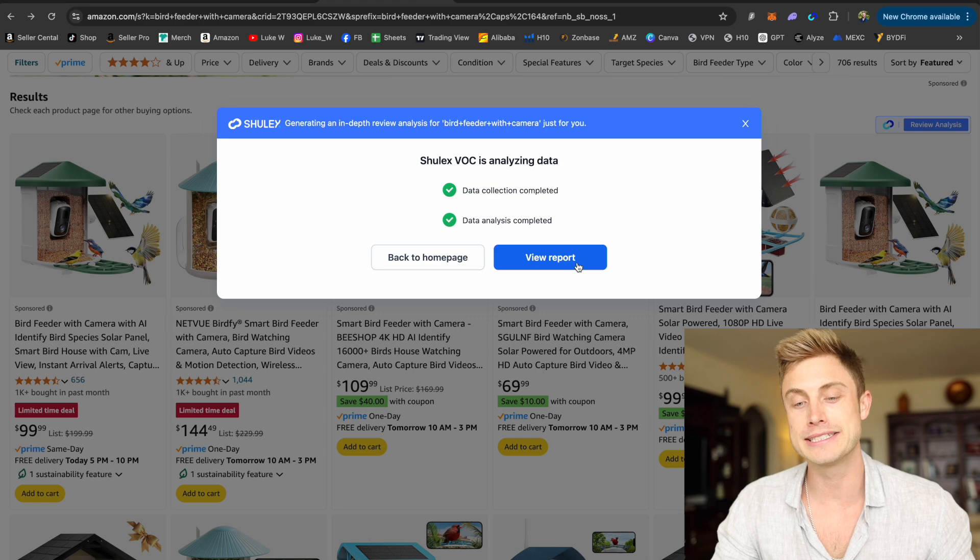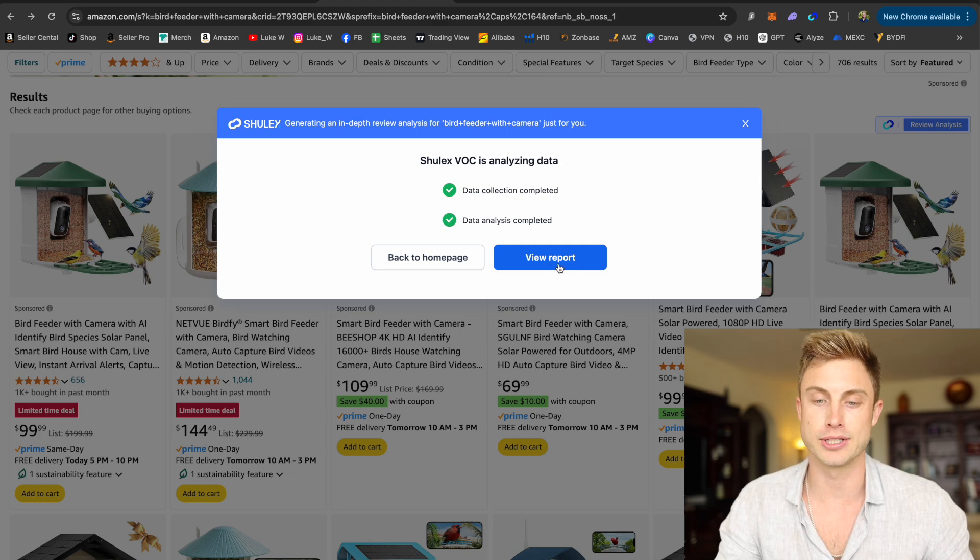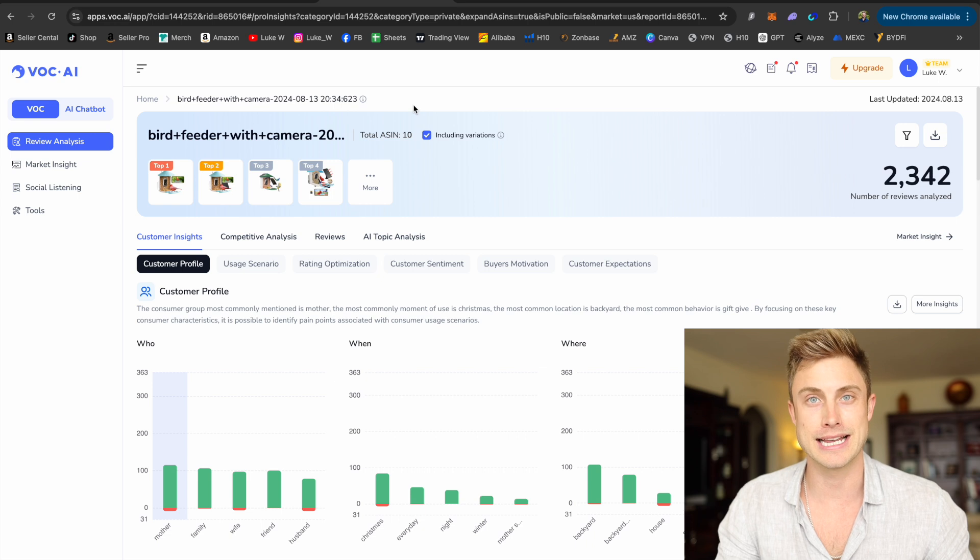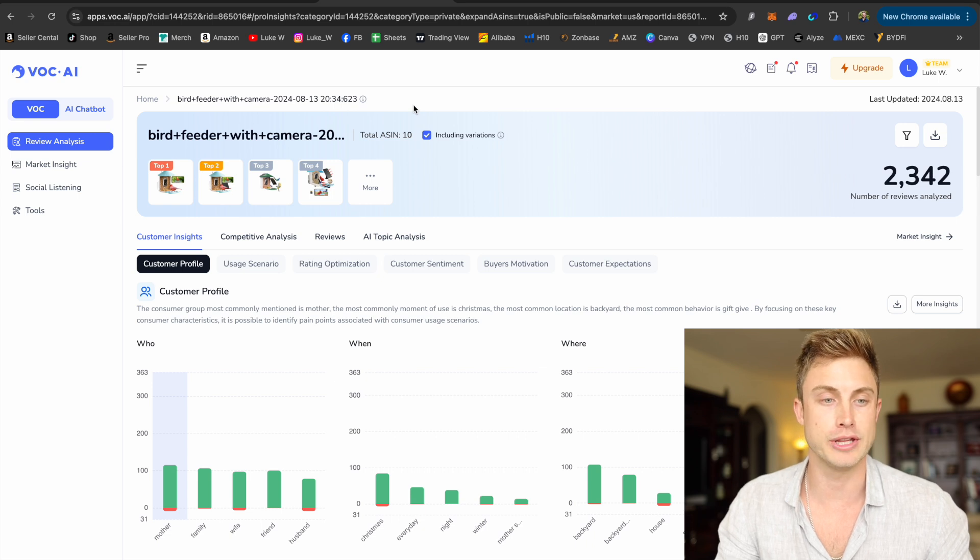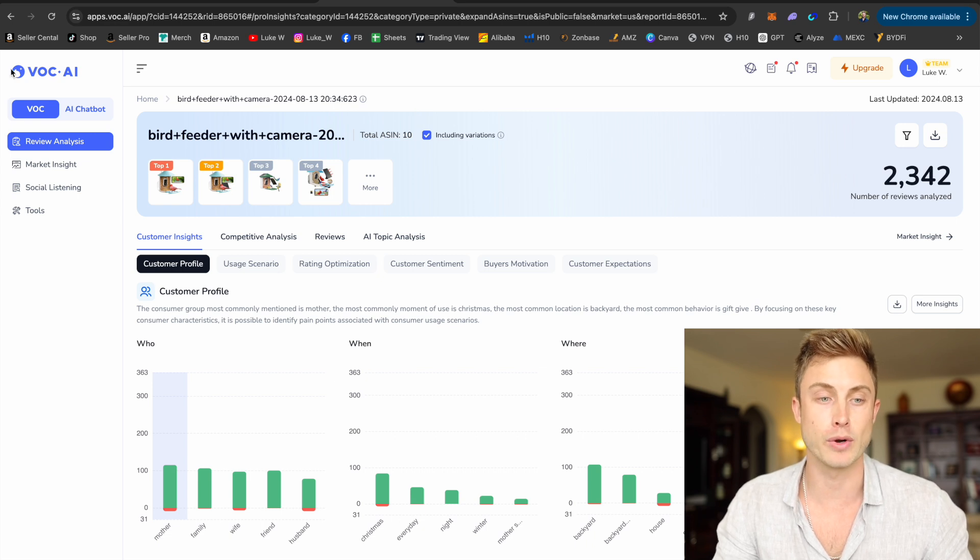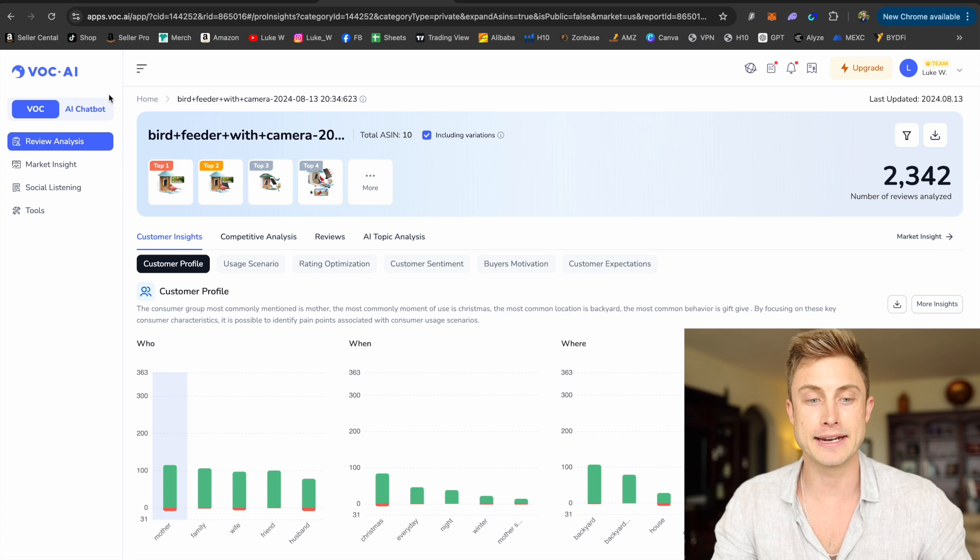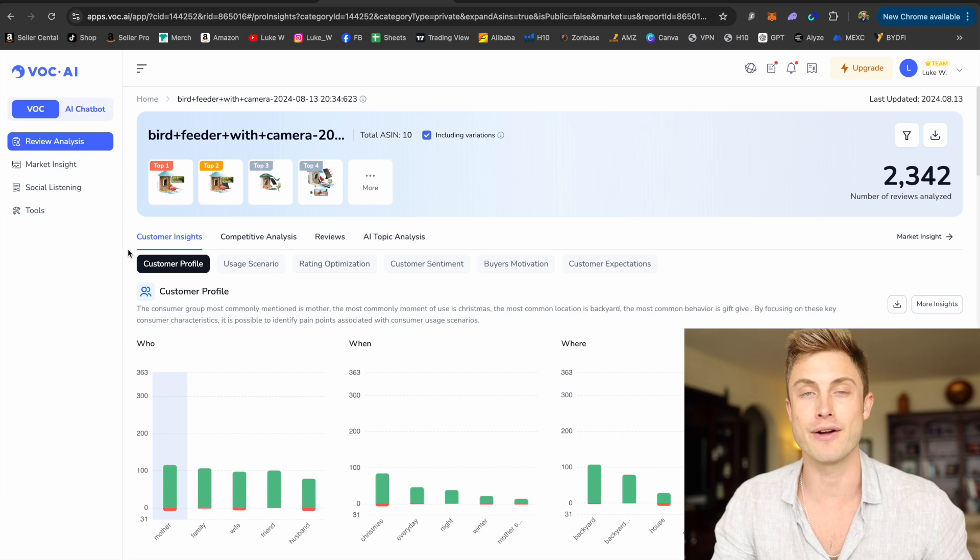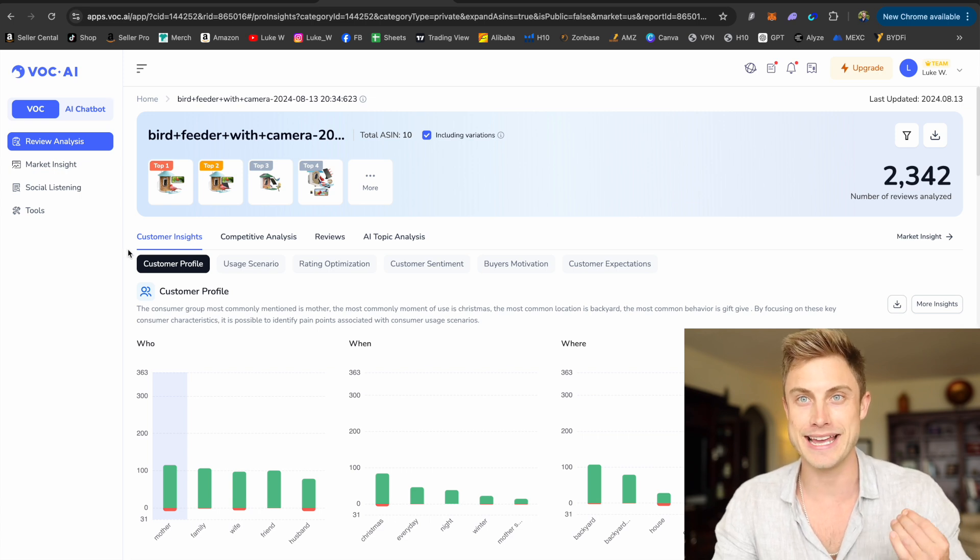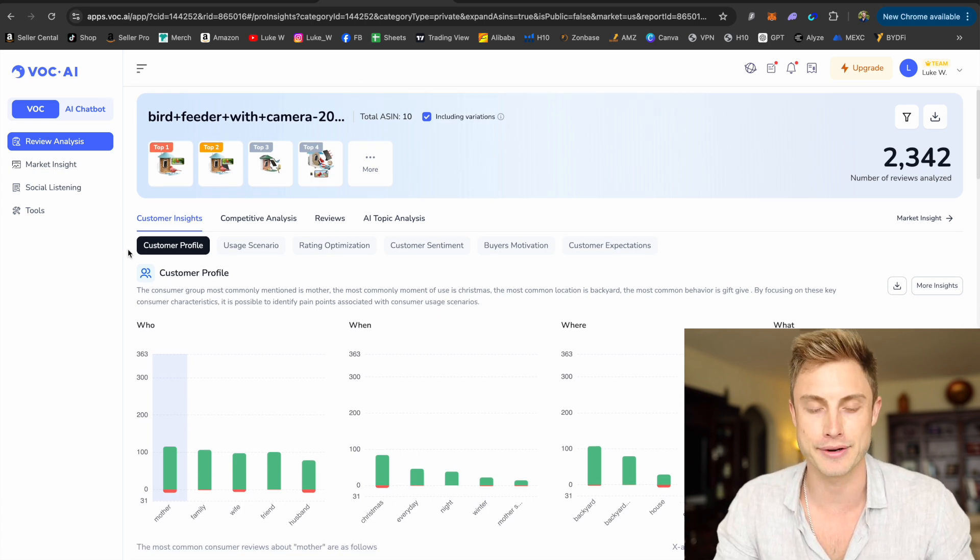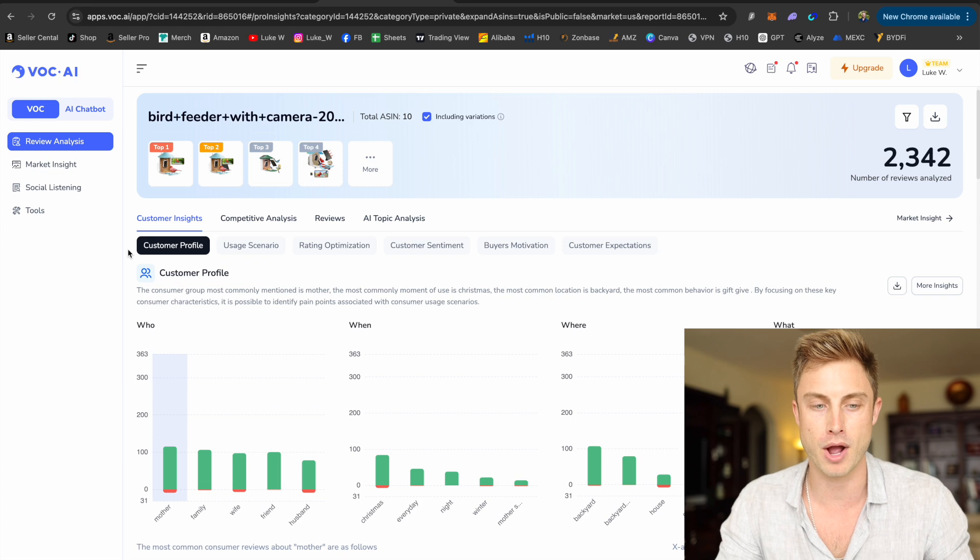So what I can do is press create report. Okay, it took less than a minute to analyze those reviews. Let's press view report. And then it's going to take us right into the web app here, Voice of Customer AI, VOC AI. And then it's going to break down the key information that I need to understand how to improve on my product.